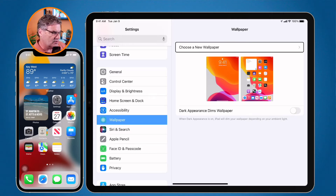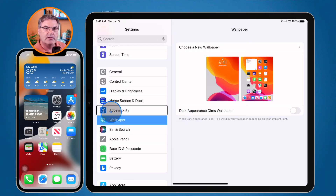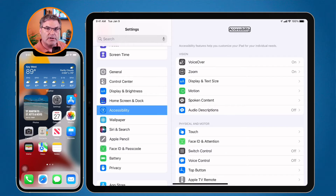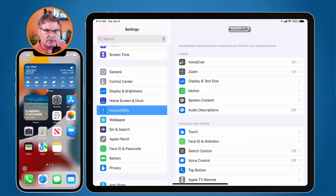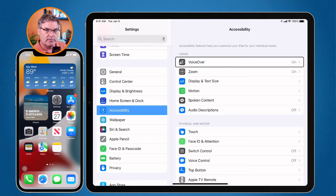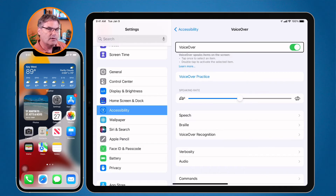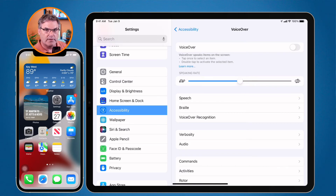Let's turn VoiceOver back off. I need to go back to Accessibility on the left. I move my cursor over Accessibility — it says 'Accessibility button.' I double tap it — 'Accessibility heading' — it opens up. Then I go to VoiceOver, tap on it — it says 'VoiceOver on button.' I double tap to turn it off — 'VoiceOver off' — and it turns off.